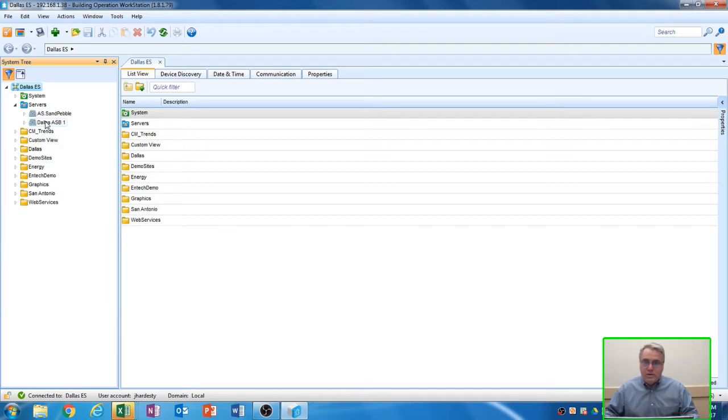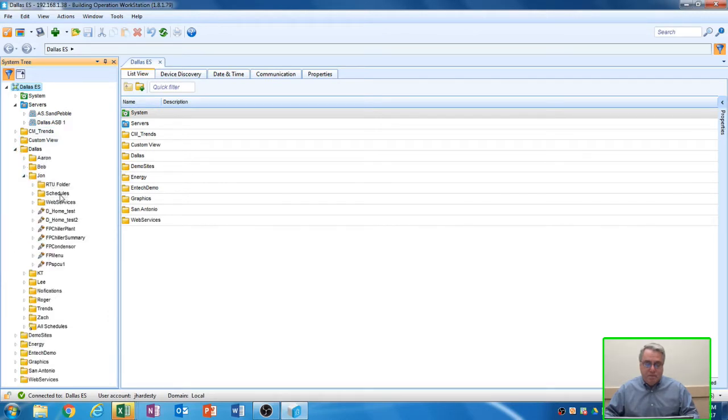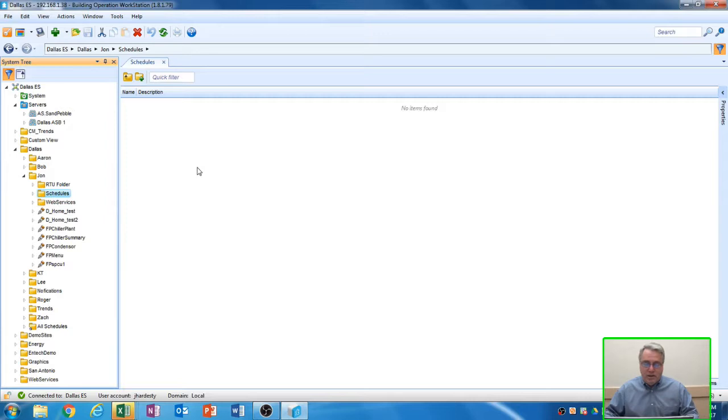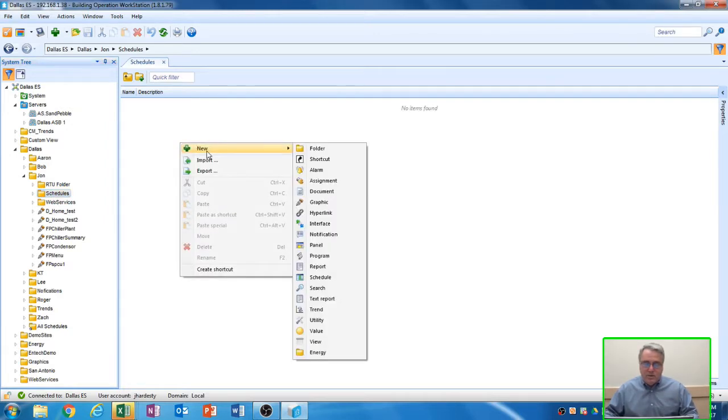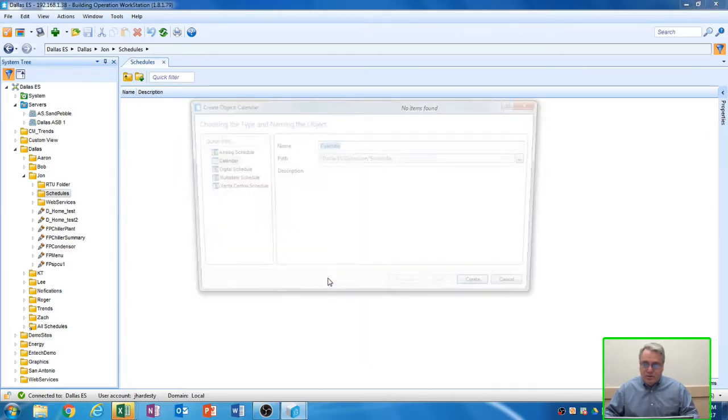For this demonstration, I'm going to create my own folder, and I've already created a folder called Schedules here, and I'm going to click on that Schedules folder. And then over here on the right-hand side of the screen, you'll notice it's blank. This is where I want to create my schedule. So I'm going to right-click on this side and say New, and select Schedule. It's close to the bottom down here.